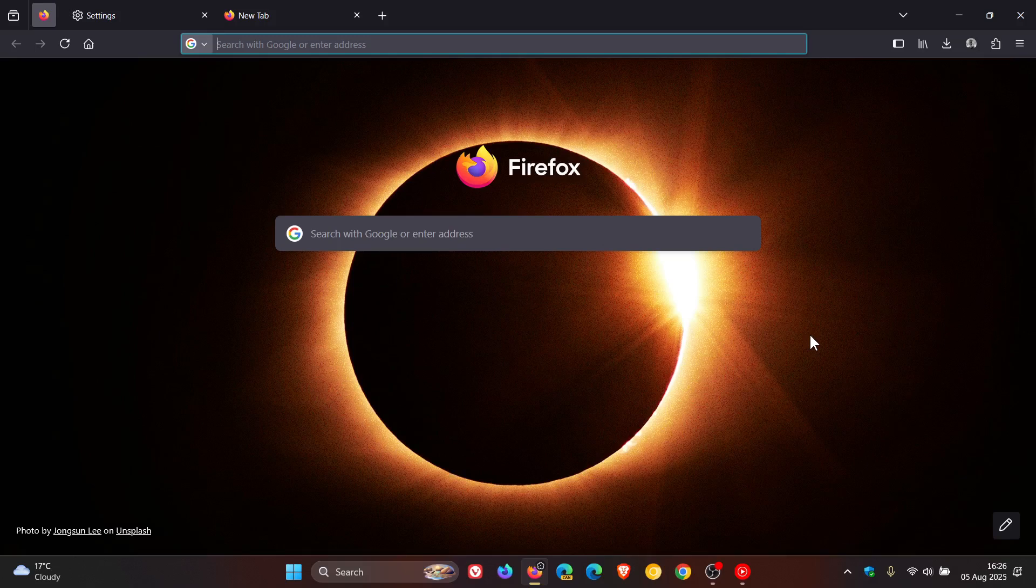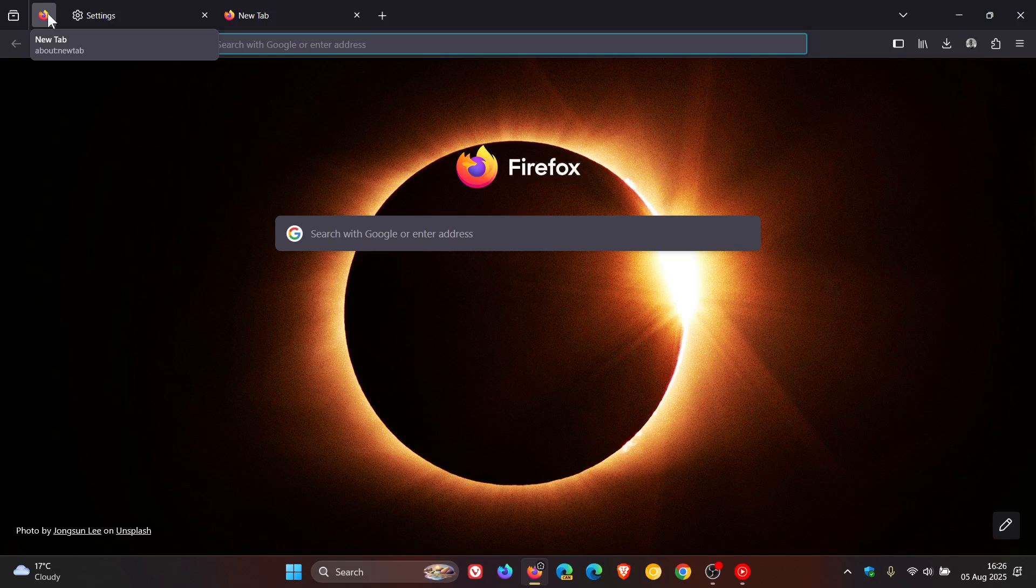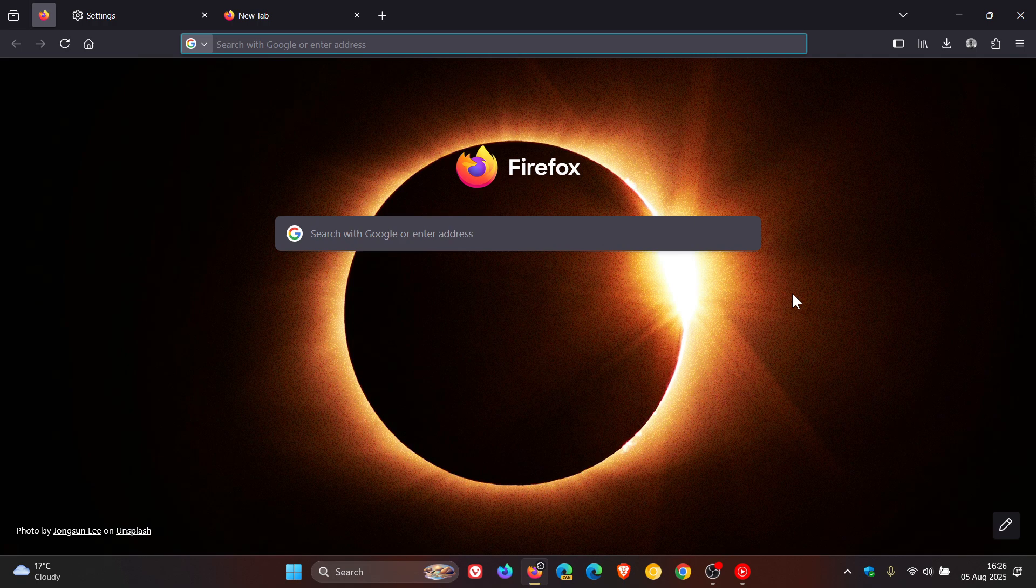And with the sixth and final fix Mozilla says it's fixed an issue where clicking a pinned tab could steal focus from the content area disrupting keyboard navigation. So that's a niggly issue that's been sorted out.